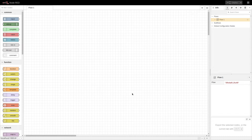I will be using Node-RED on my Raspberry Pi to look at incoming MIDI signals from my Novation Launch Key 25 MIDI controller.